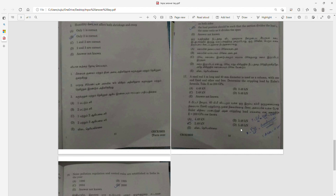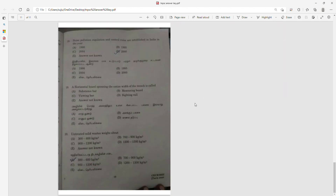Question 17: A steel rod 5mm long and 40mm diameter is used as a column with one end fixed. Determine the crippling load using Euler's formula. Using the formula, the answer is 2.48.